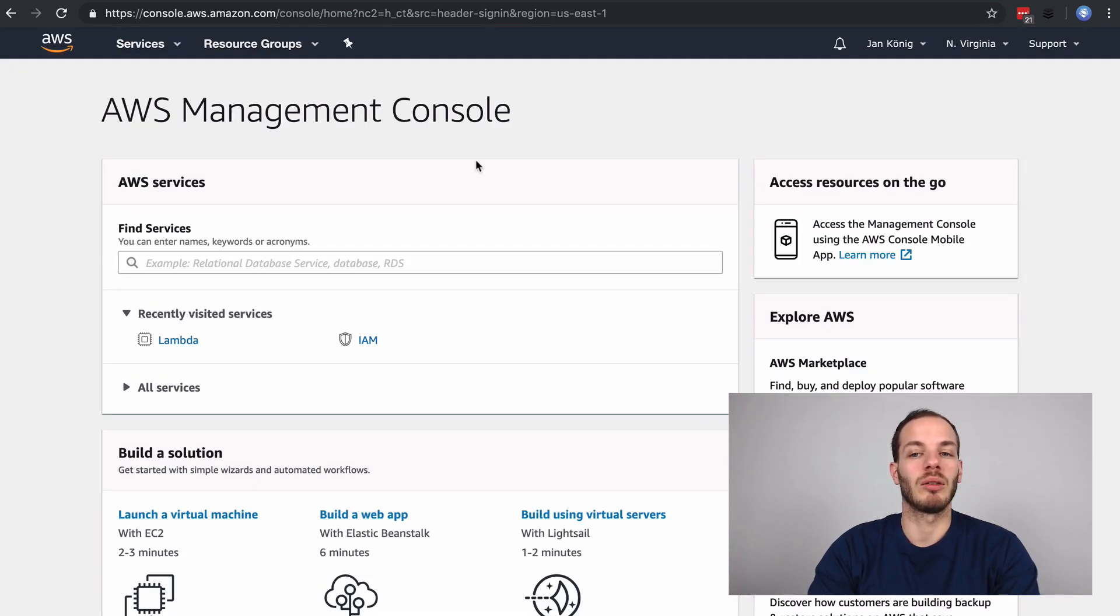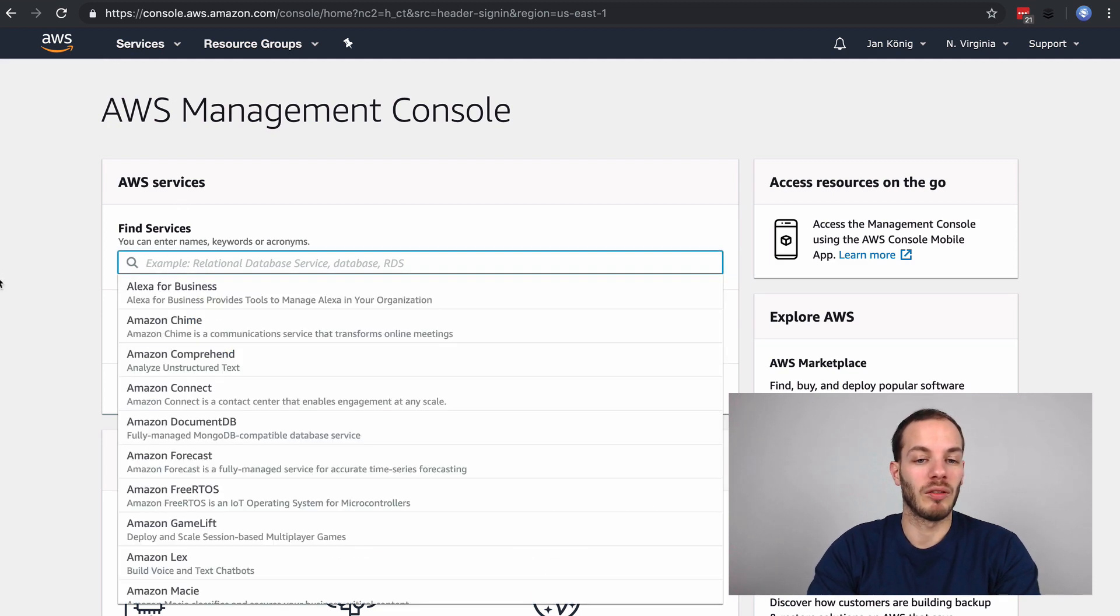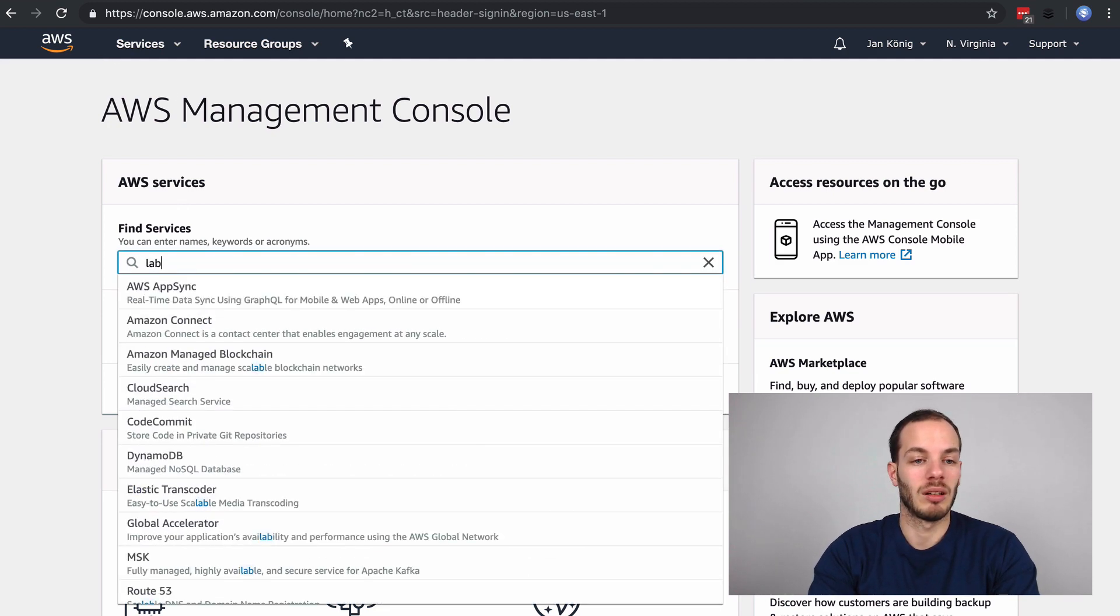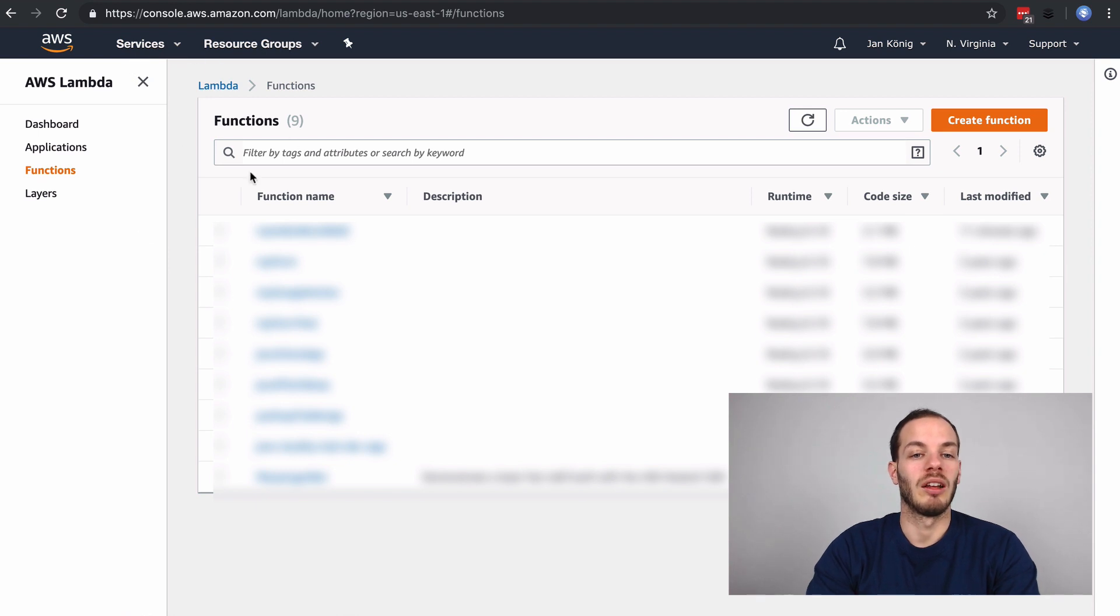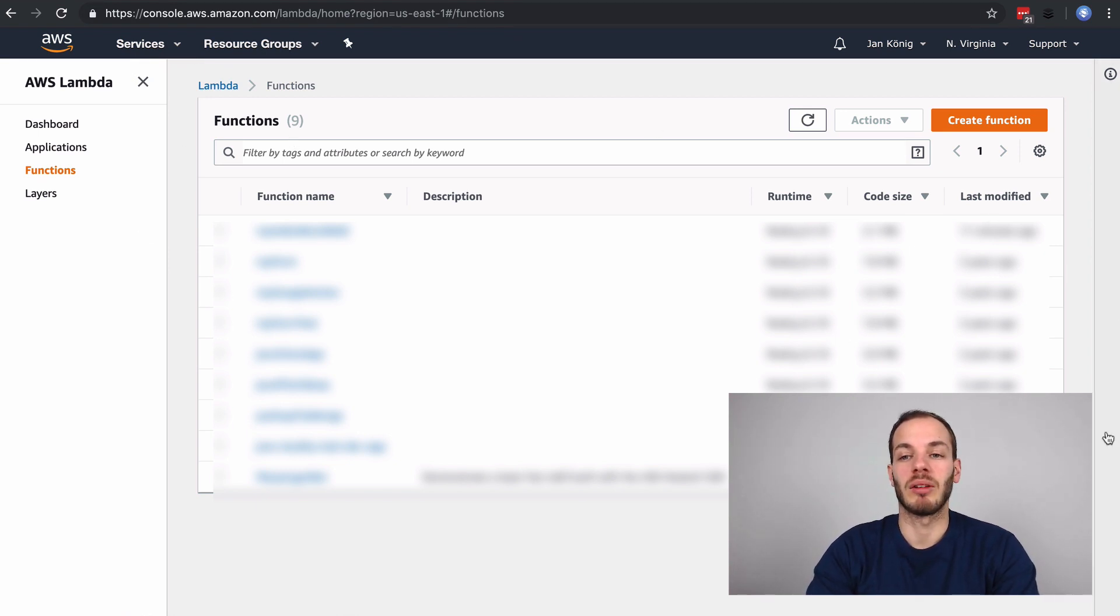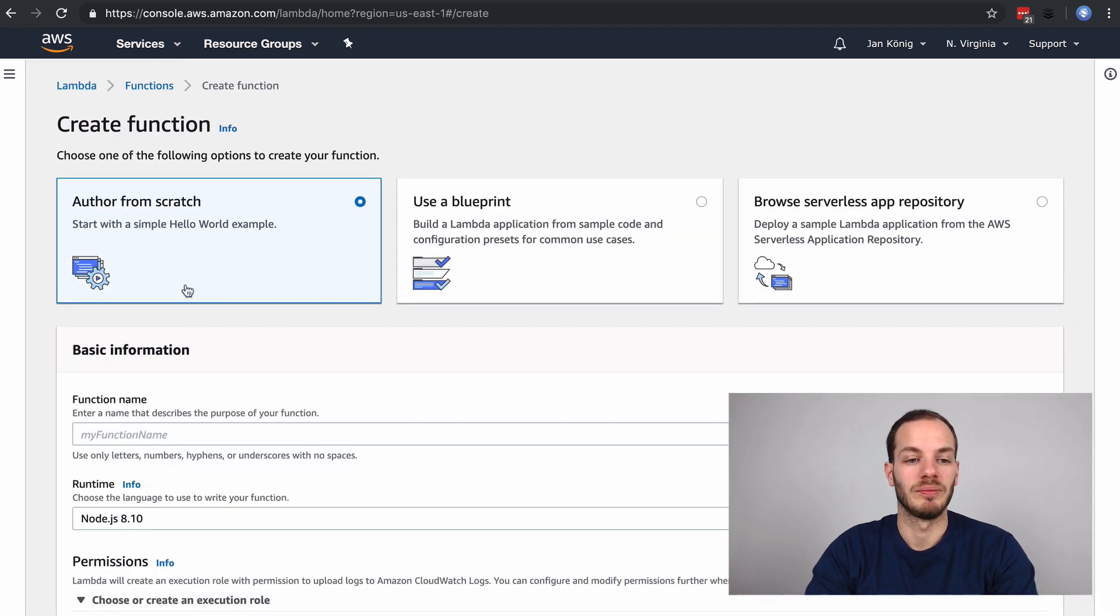There you can find the whole management console. You can either look here for services or look here. What you can find here is an overview of my existing Lambda functions, and I'm going to create a new one here.